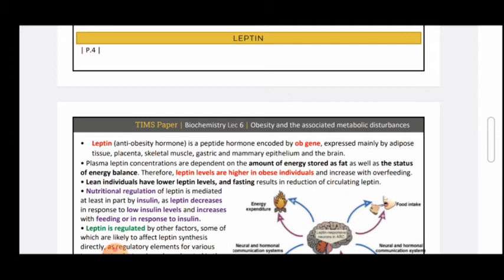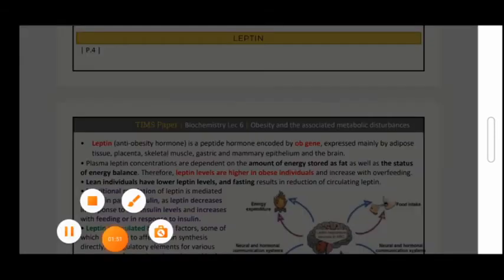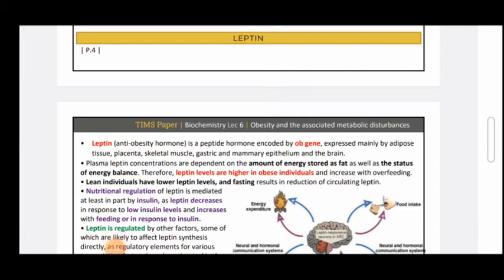Leptin helps maintain body weight. Leptin concentrations increase as fat stores increase, so it is dependent on the amount of energy stored and the status of energy balance. Obese individuals have higher leptin levels than lean individuals, since leptin comes directly from fat cells. Conversely, if an individual lowers body fat percentage, leptin levels will decrease as well.